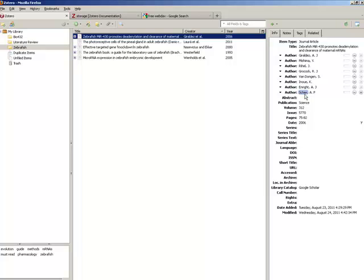The just plain data is synced on Zotero servers, and there is no limit to how much of this kind of data you can store on Zotero servers and therefore sync across multiple computers.